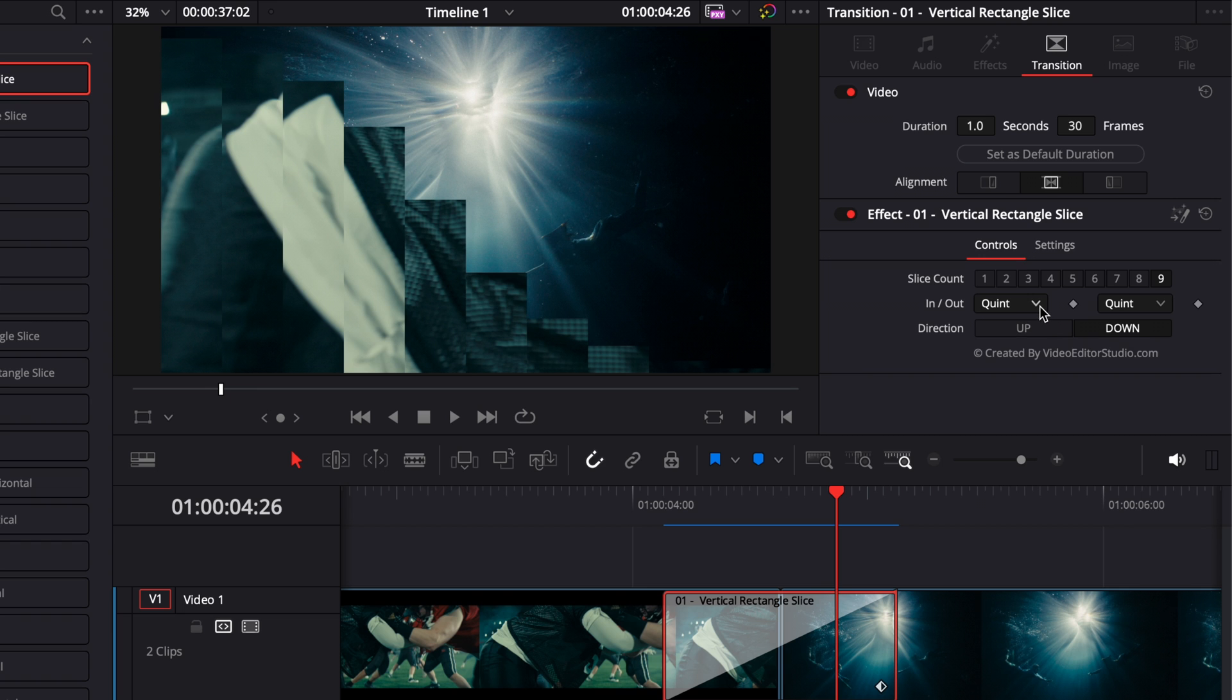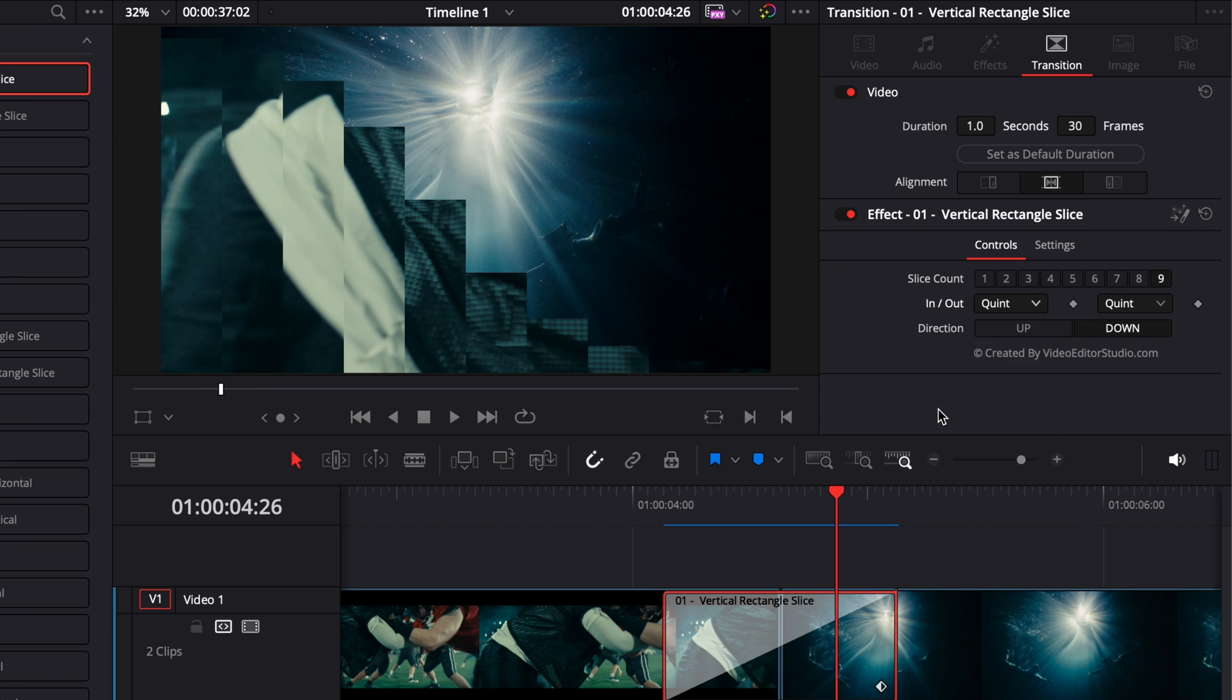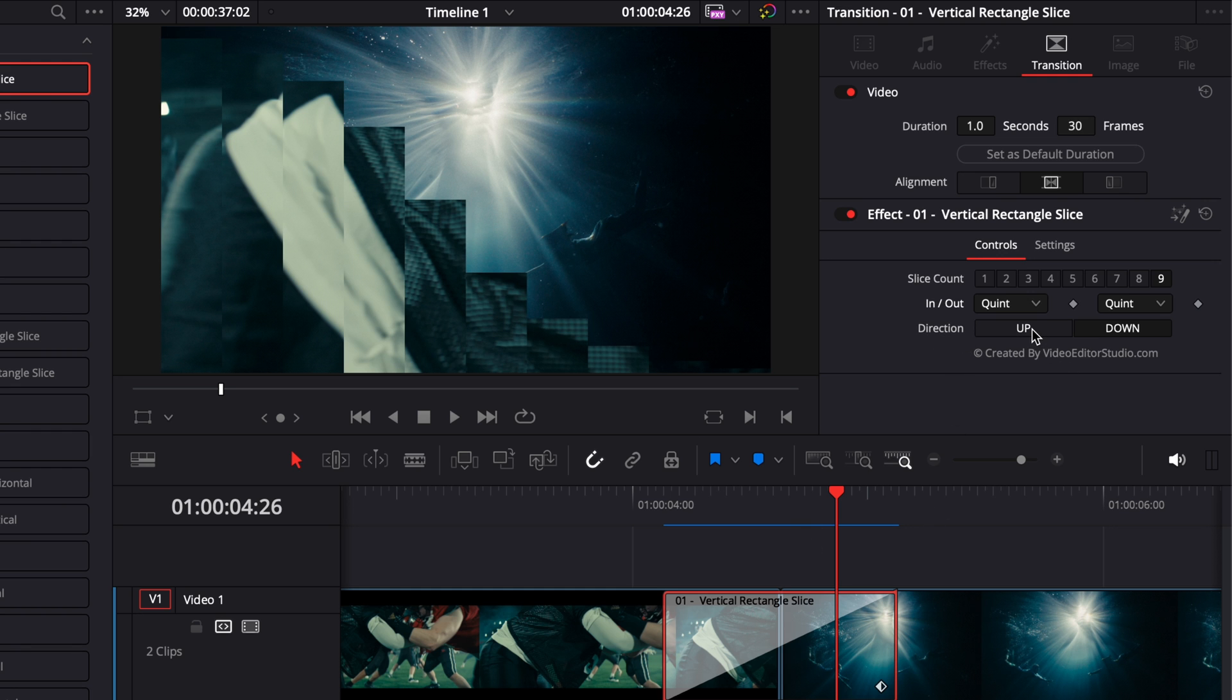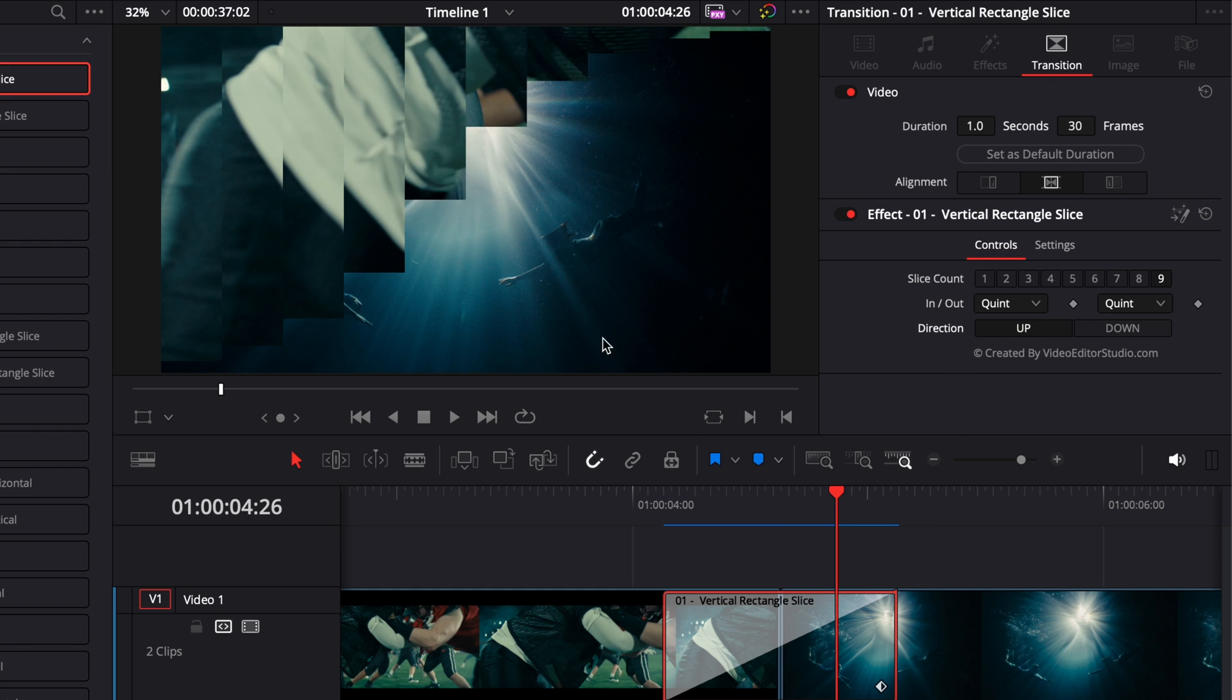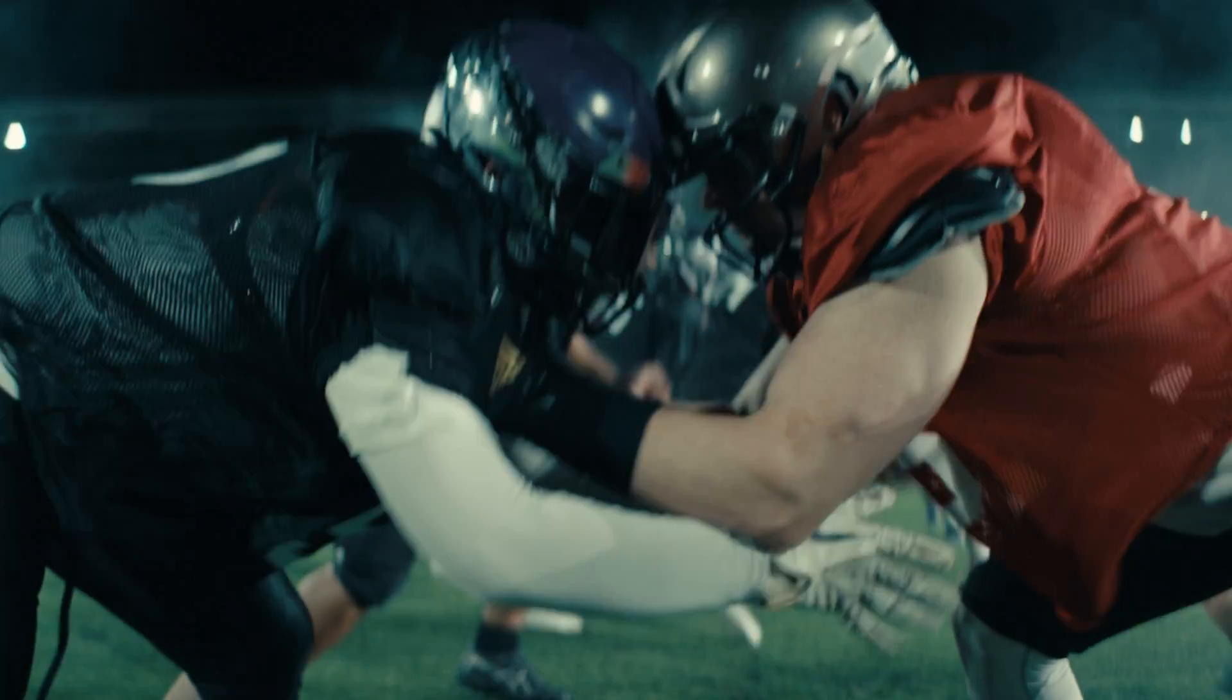You can also choose the timing of the animation. So here basically you have the curve in and the curve out, and you can choose between different kinds of curves which will give you different kinds of timing for the in and out. But in most cases I will recommend to just leave it as default. You can also adjust the direction. Right now by default it's going down, but we could choose to have it going up instead. So here it is going down, and here it is going up.